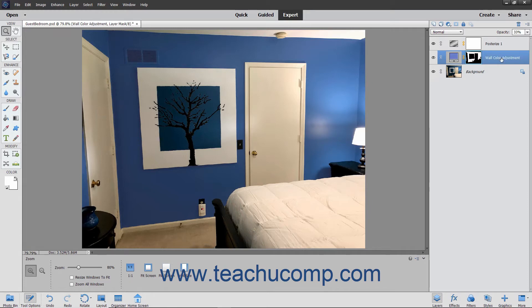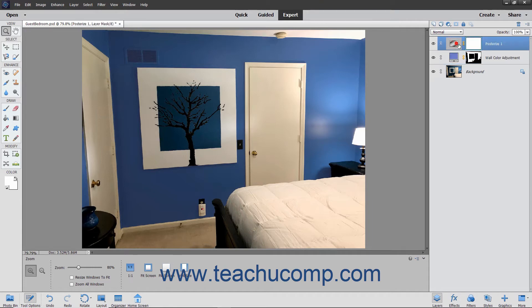To delete a layer that you have created, select the layer to delete within the layers panel, and then click the delete layer button, which looks like the trash can icon in the upper right corner of the layers panel.